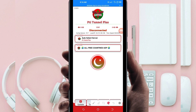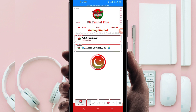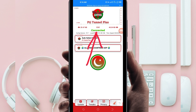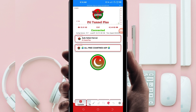After that, the last setting you have to do to initiate a connection: click on the start button. As you can see, it has connected successfully. That's how you get a connection using PTI Tunnel Plus VPN.